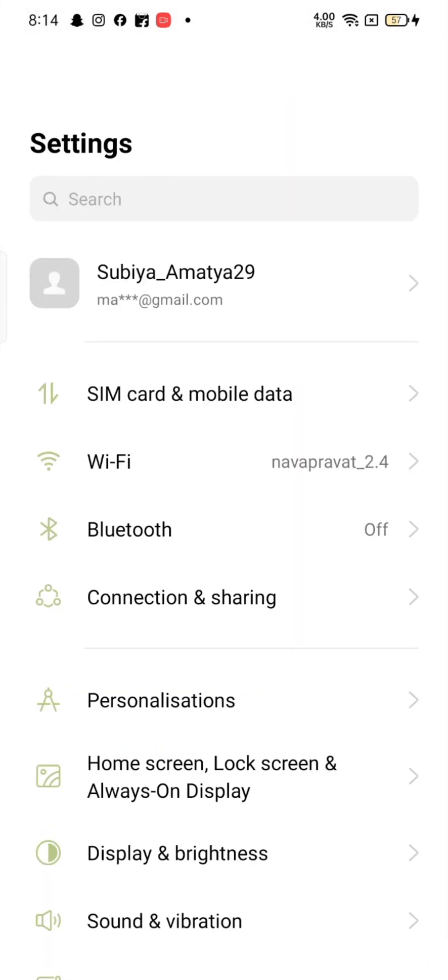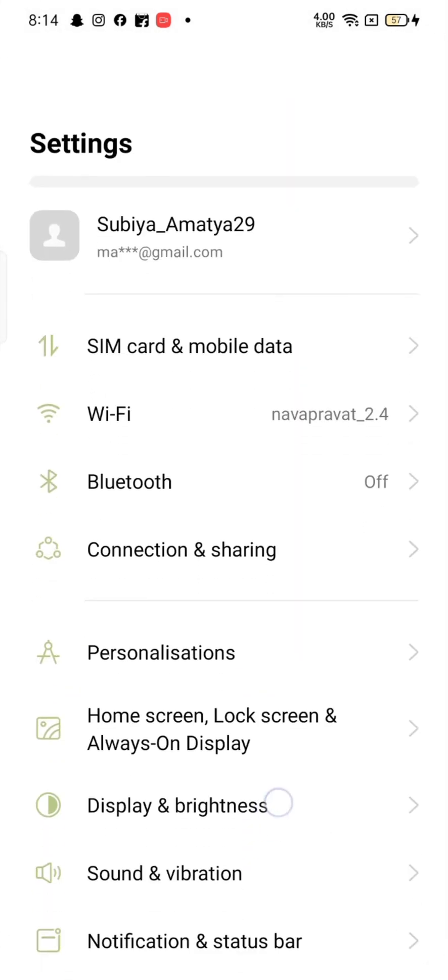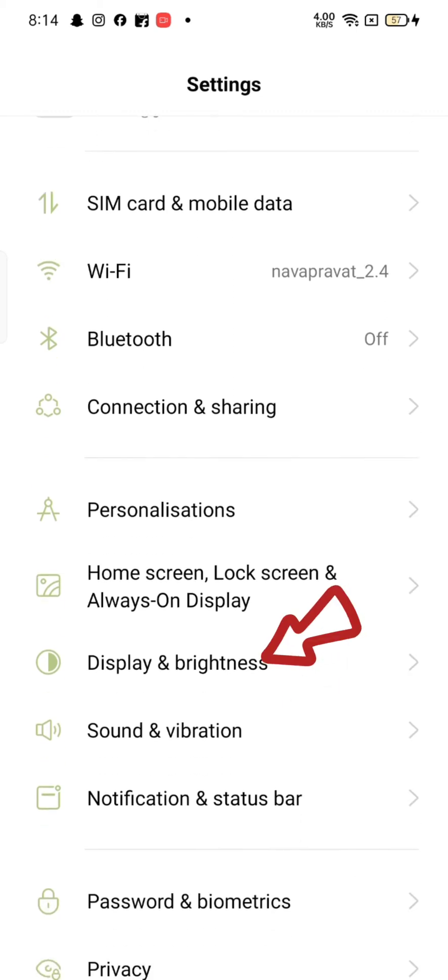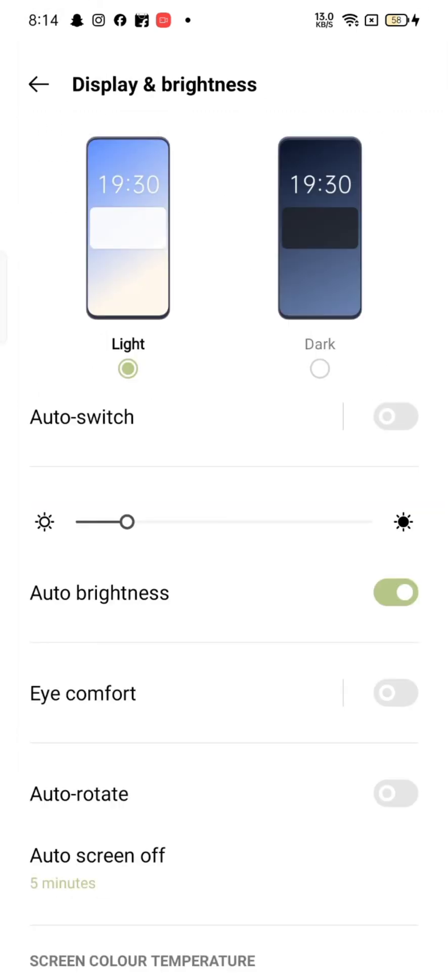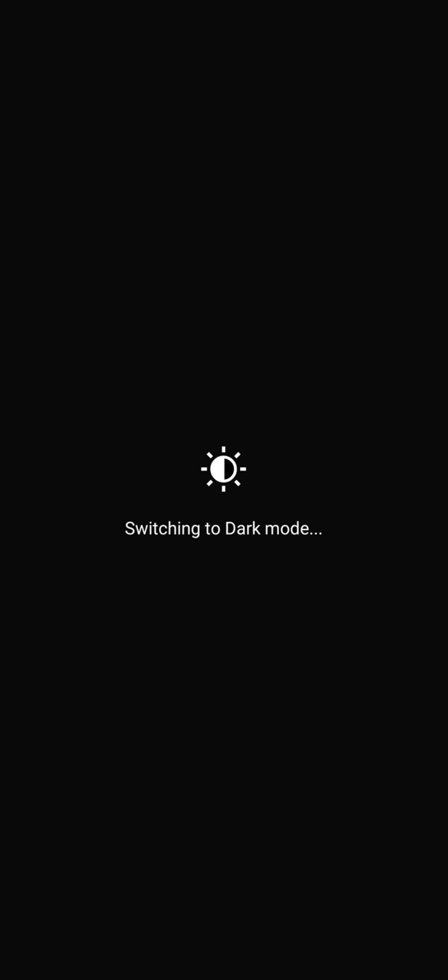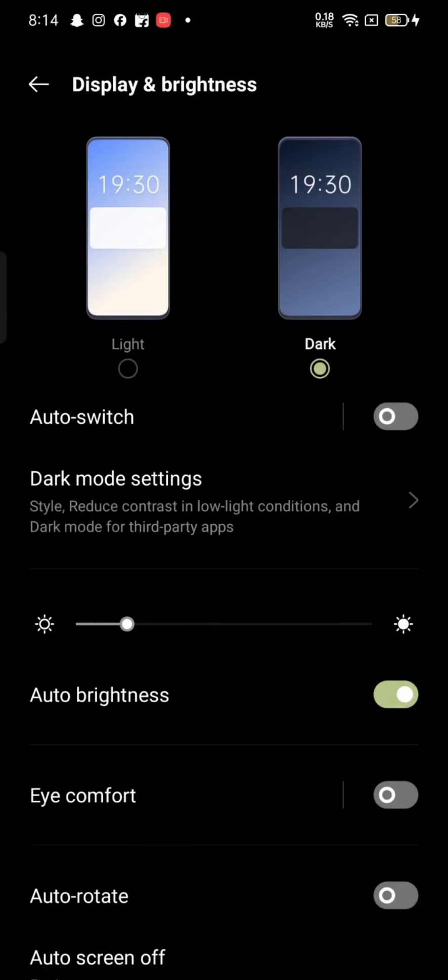Scroll down and click on Display and Brightness option. Now all you need to do is tap on Dark mode right next to the Light option to enable dark mode on all the applications.